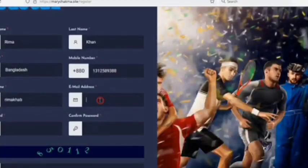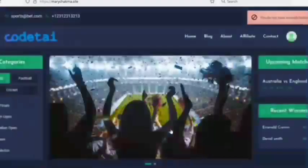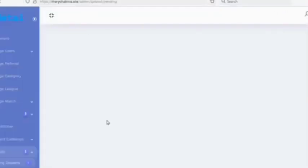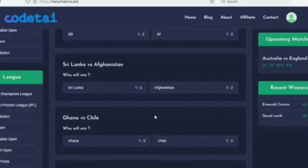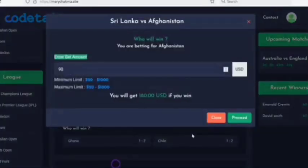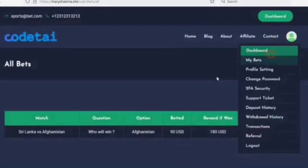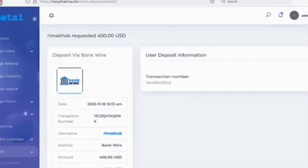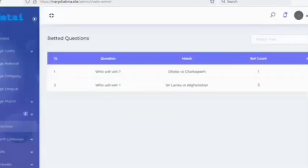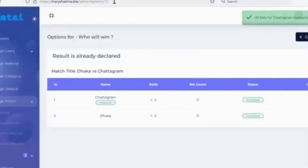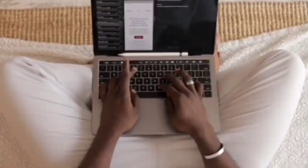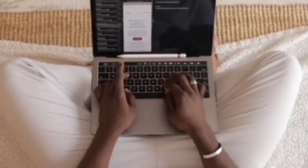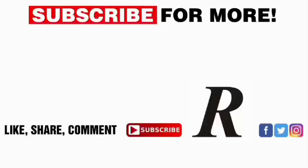Now let's register an account as a new user and try to participate in a bet. Enter the bet amount — an error shows because we need to make a deposit first. We can check through the admin panel and see a notification in the deposit menu. We can approve the deposit, and our deposit is now complete. Let's participate in the bet again, enter the bet amount, and we can select a winner through the admin panel. Users can view all their information through the dashboard. If you have any questions please comment or contact us directly via email. Thank you so much for watching and bye for now.